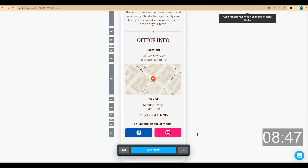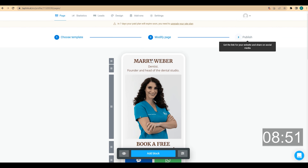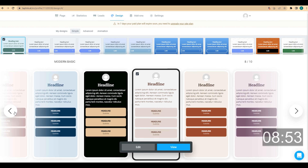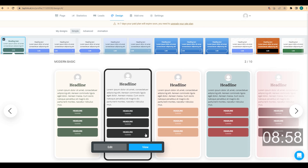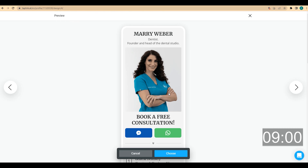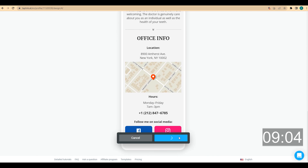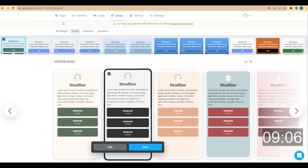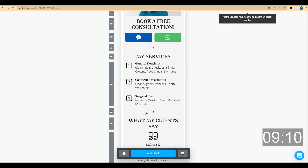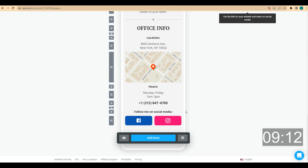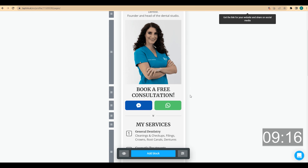Our page is almost ready. Now I want to change the design. I go to the design tab and choose a template I like — for example, I click on it, click on view, scroll down, and click on choose. Then I go back to the page to see how it looks. Looks pretty good. The last thing I want to do is change the background for some blocks to better structure the page.